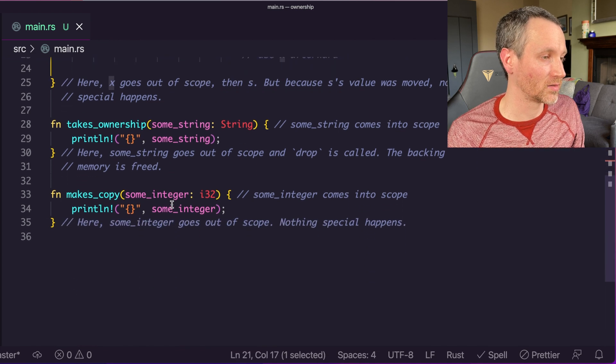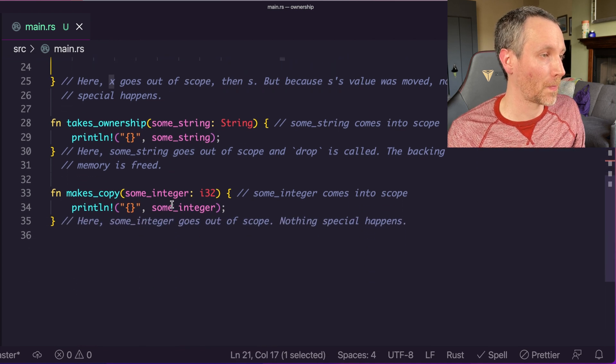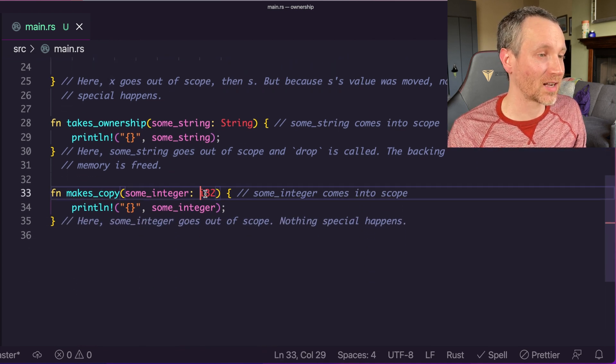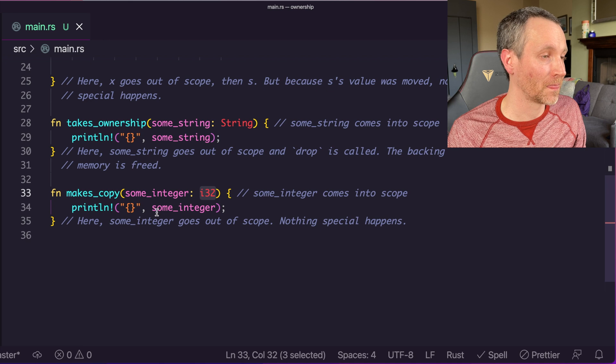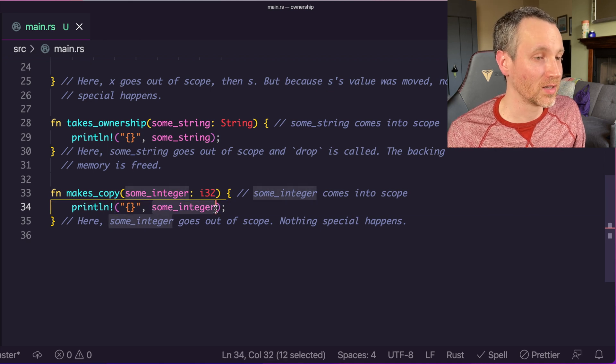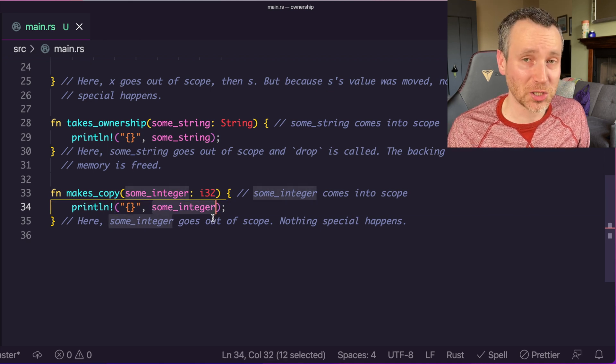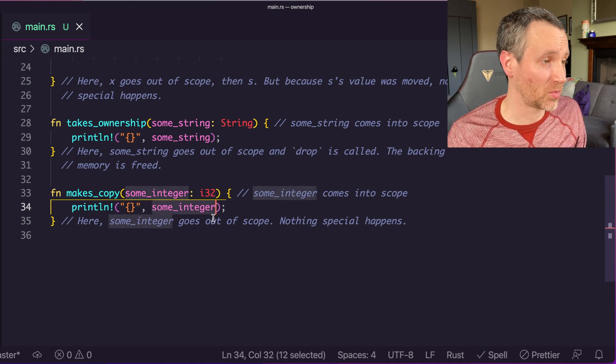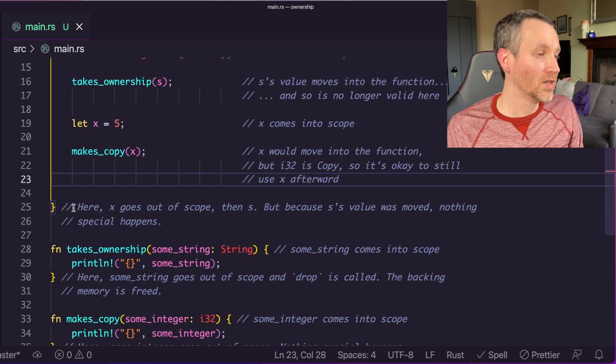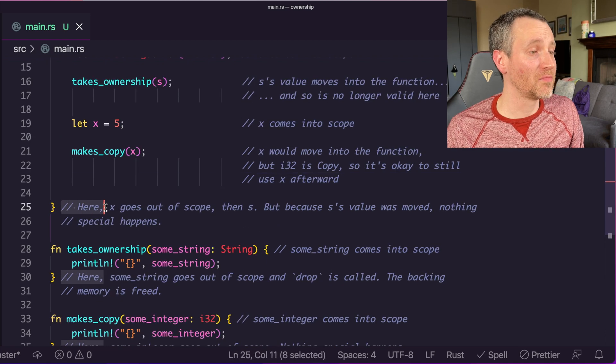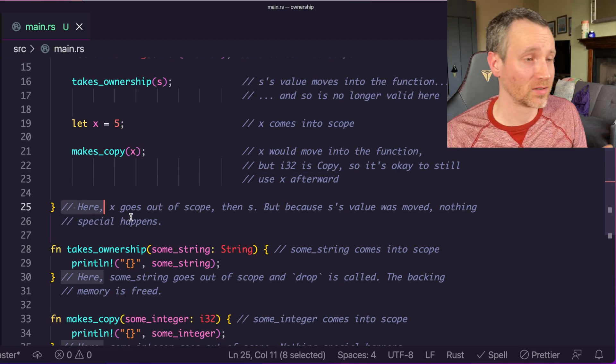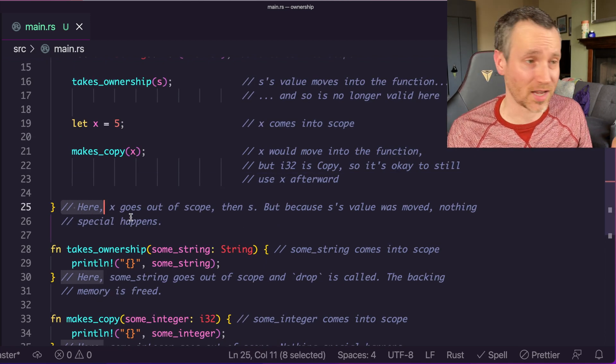Here's the difference with the integer. We have x assigned to 5, and this actually makes a copy because it's that integer type. Here's where it makes that copy, and then it prints out that copy. But nothing special happens after this point. We can still use x. At the very end of main, that's when x goes out of scope, and so does s. That's an example of moving those variables as parameters into the function.